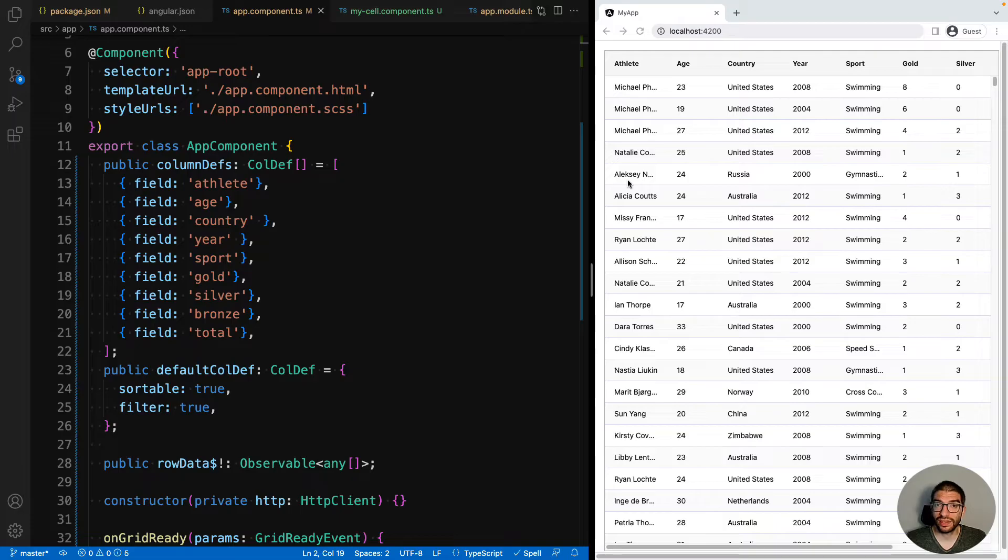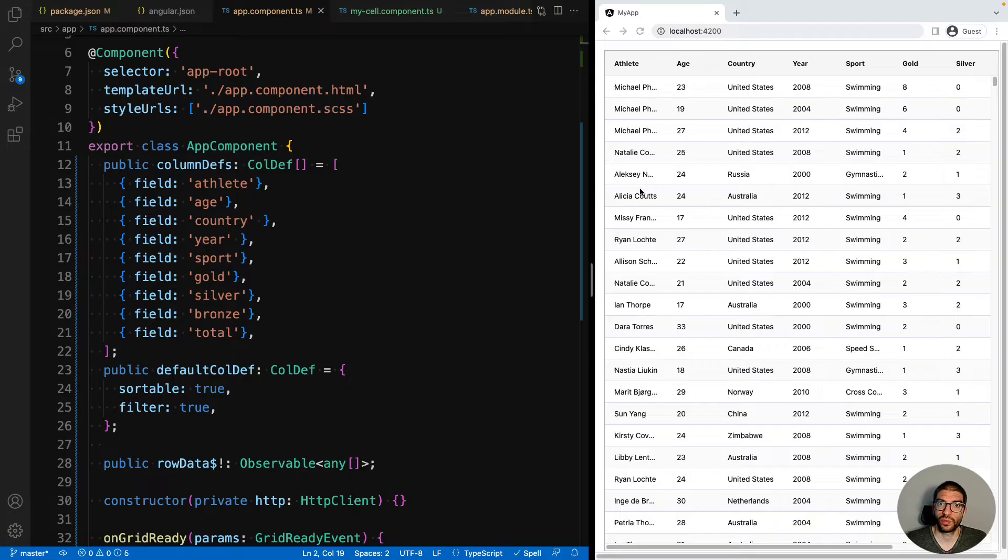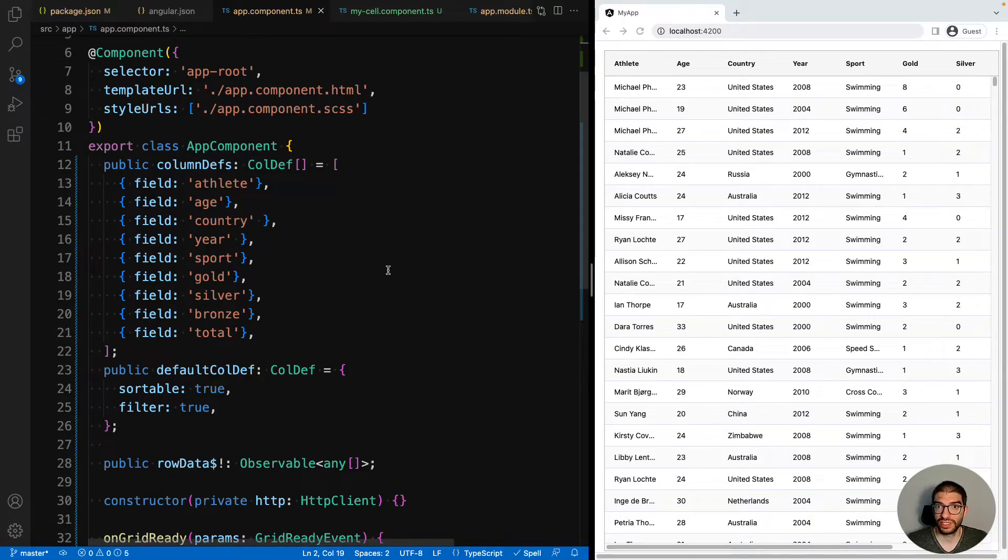In fact, anything that you can put in an Angular component, you could display inside a cell. To demonstrate this, we have a small application where we're loading Olympic medal winners and displaying the results in AG Grid.